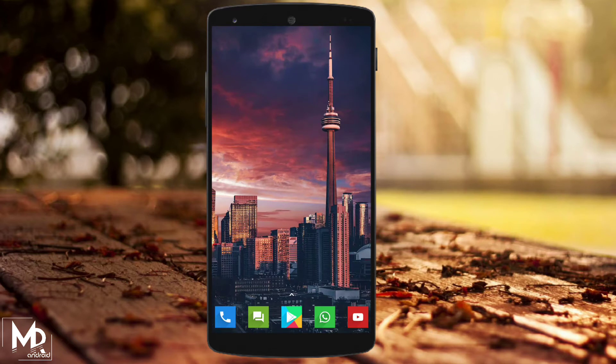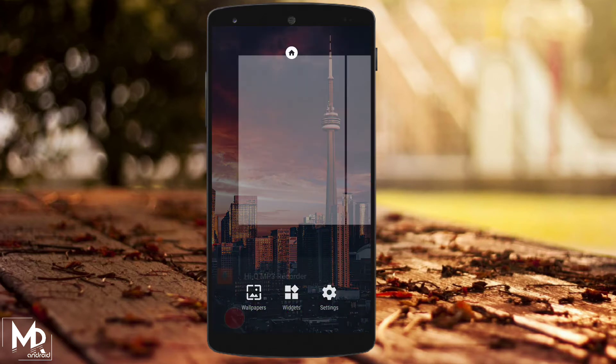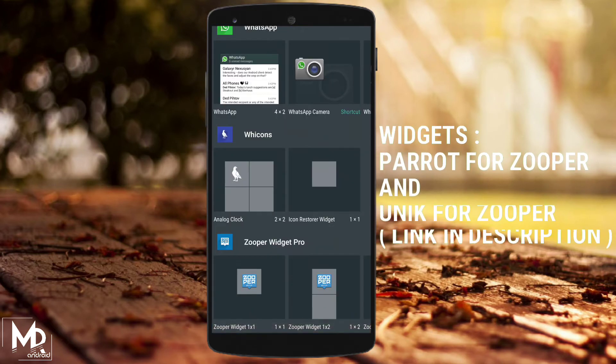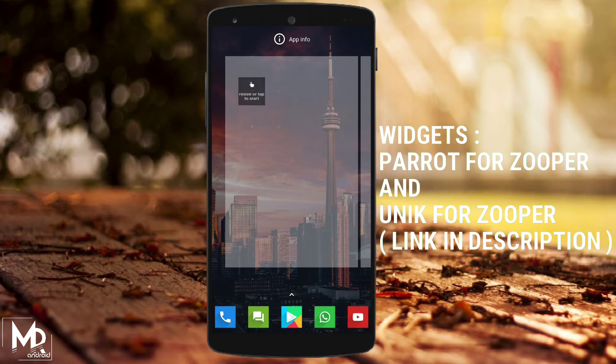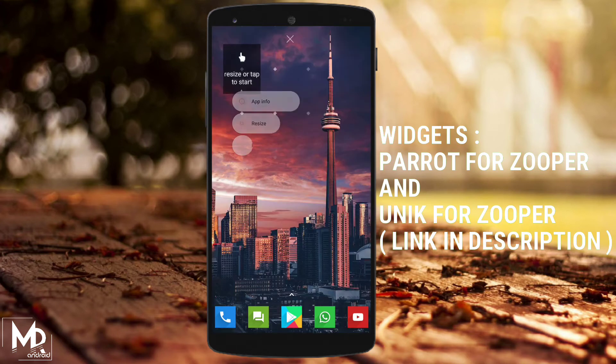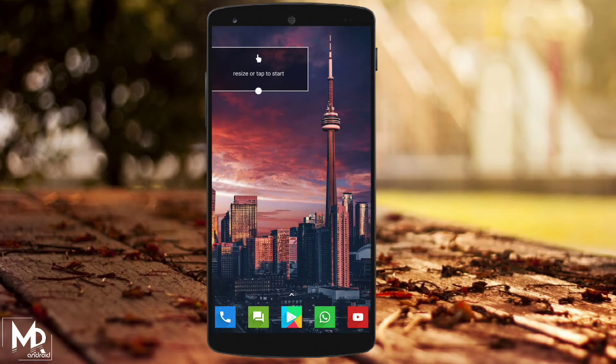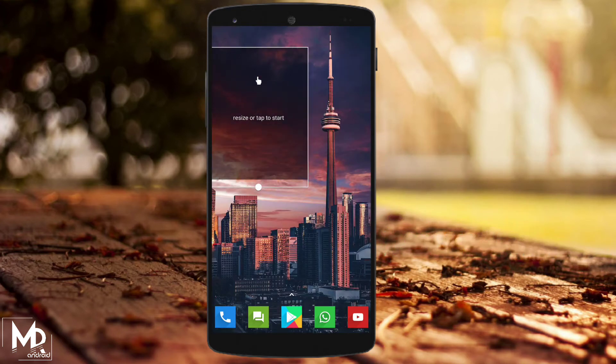Once we are done with the Nova settings, we need to add some cool widgets to our home screen. For this setup I have used Parrot and Unic for Zooper. Just tap and hold on the screen to set the widgets and resize them accordingly.